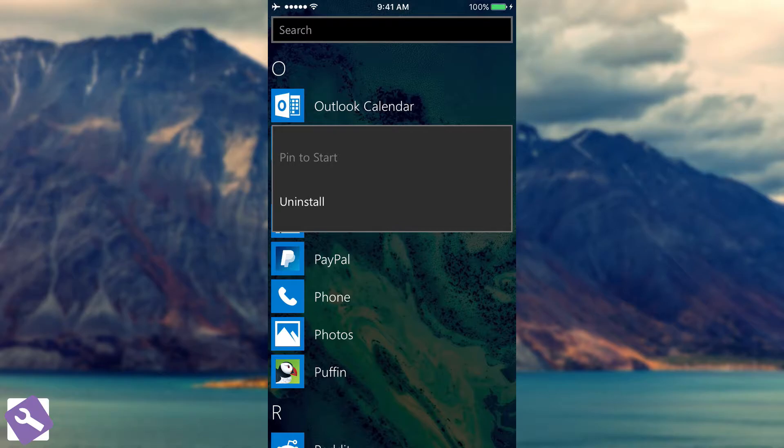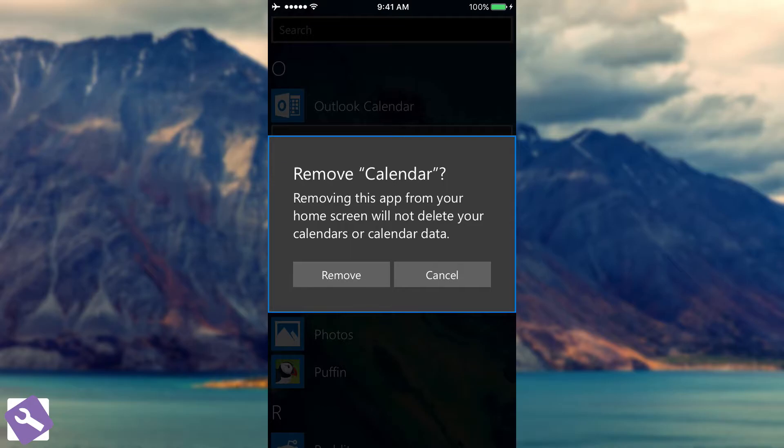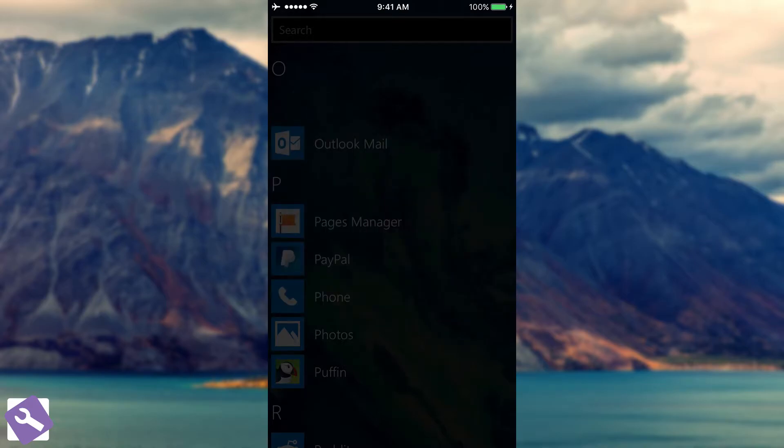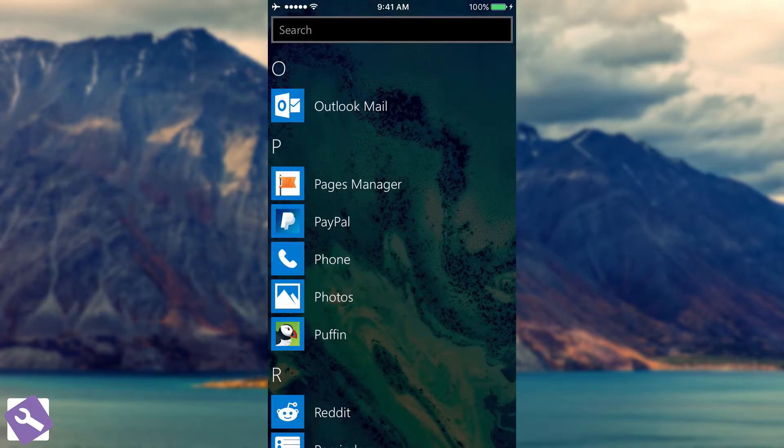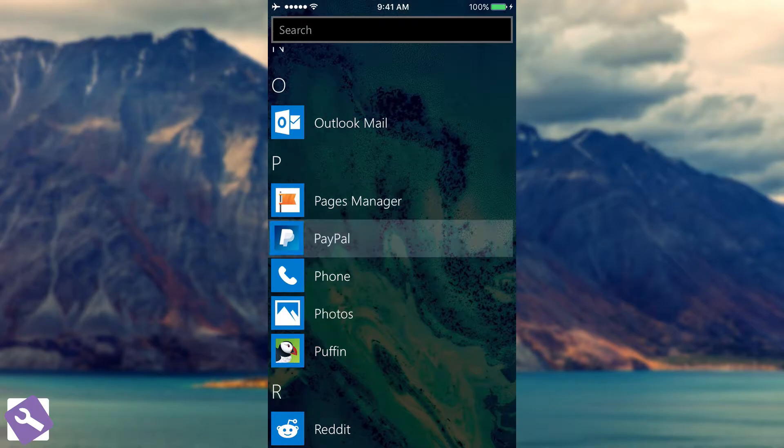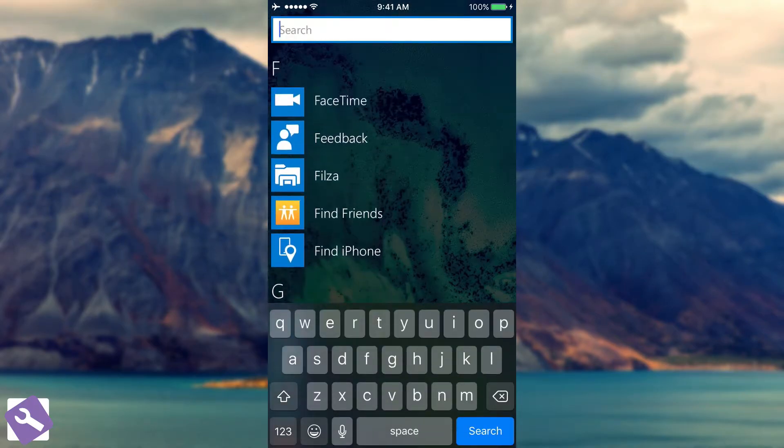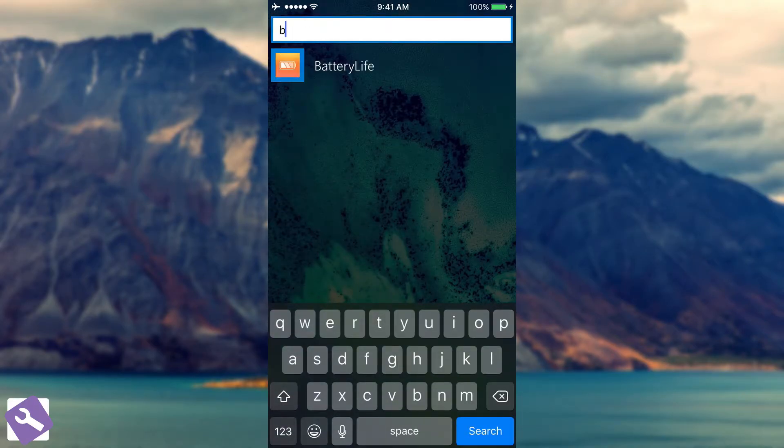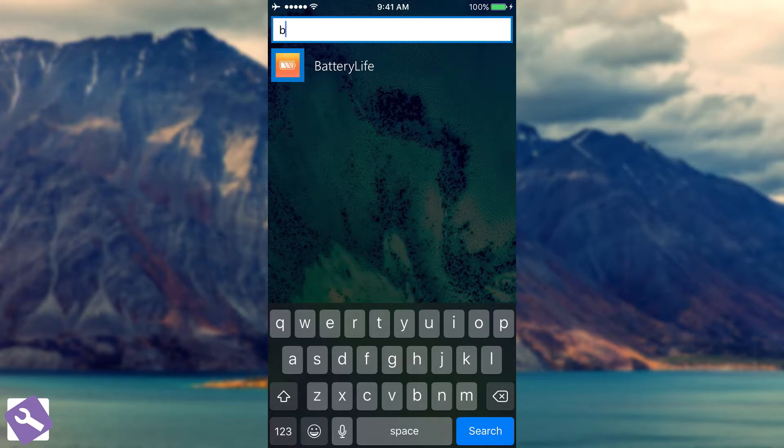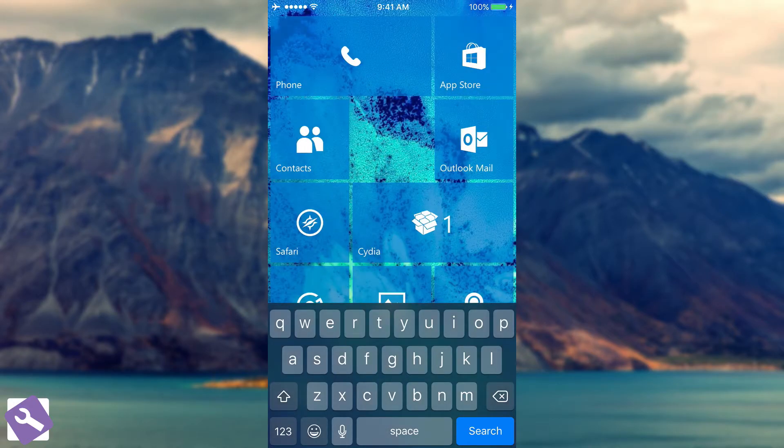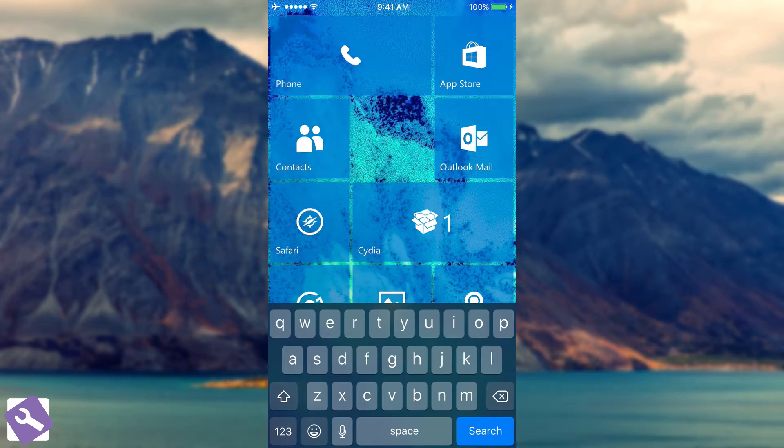If I want to remove any of this I can hold on the application and either pin it to start or uninstall it. This is exactly how it looks like on Windows phone so it's definitely a one-to-one copy. If I press uninstall I get this: removing this application from your home screen will not delete your calendars or calendar data. This is the search bar where you can search for a specific application and as you can see it does work so a pretty good job on that.